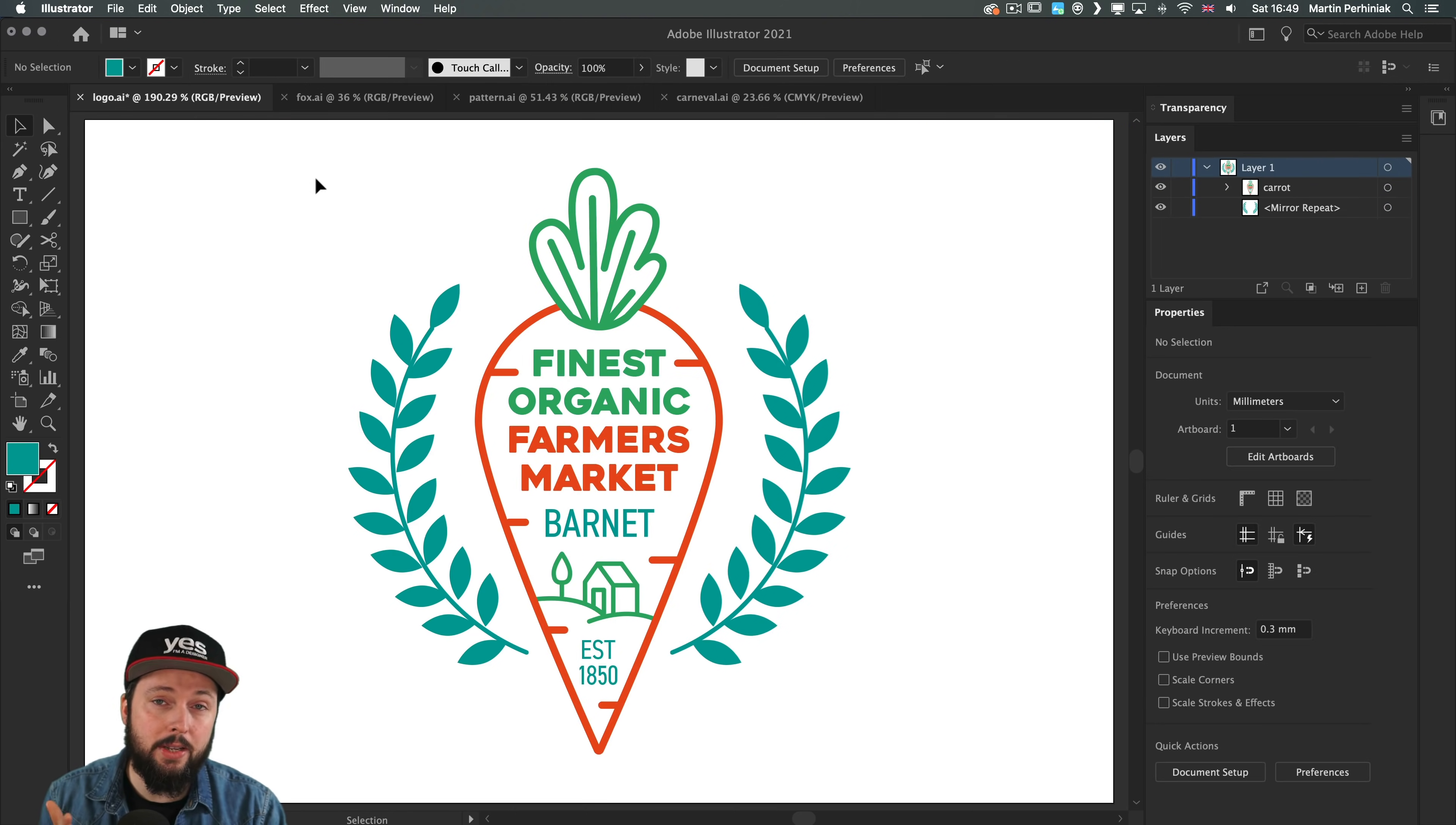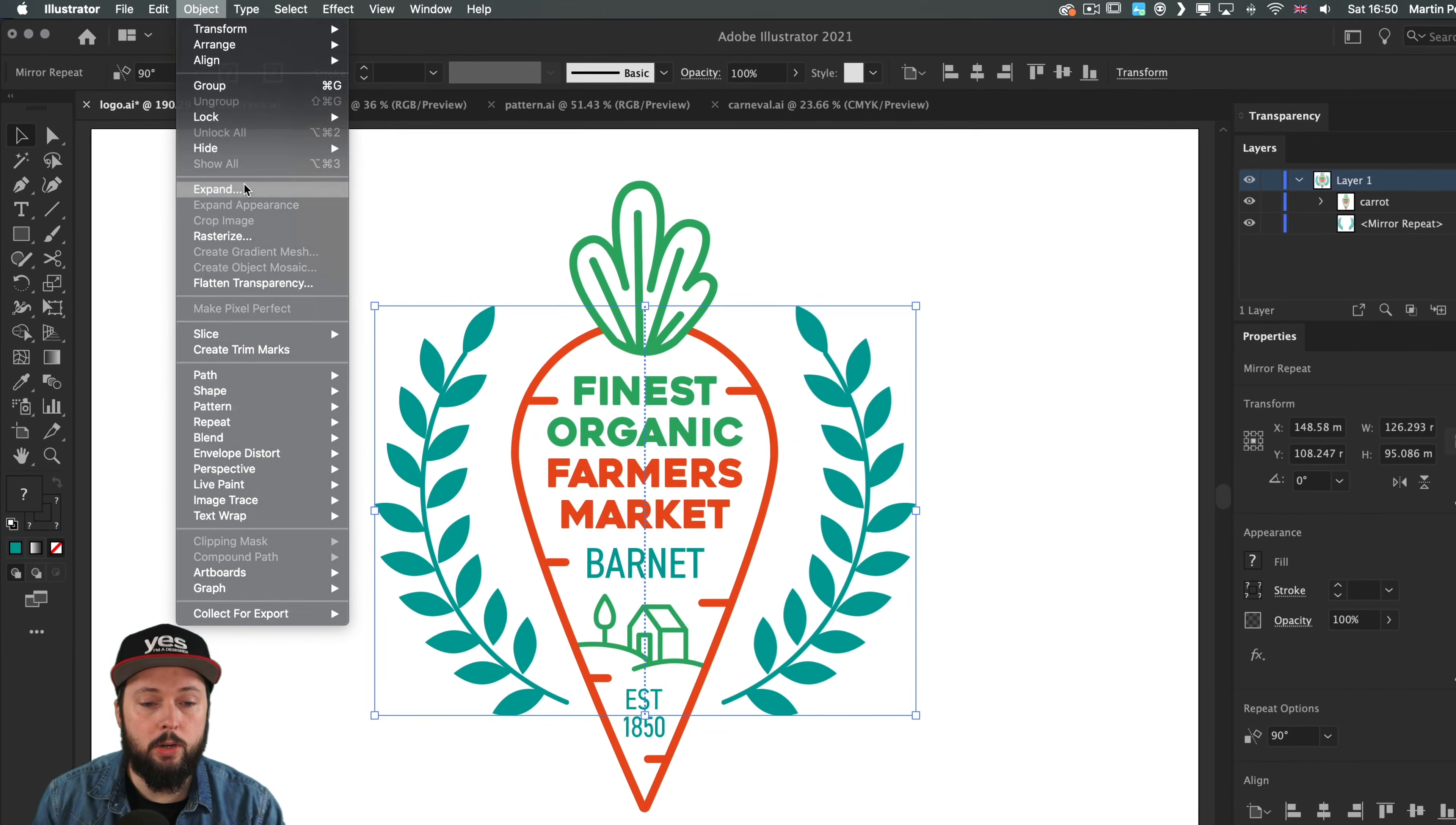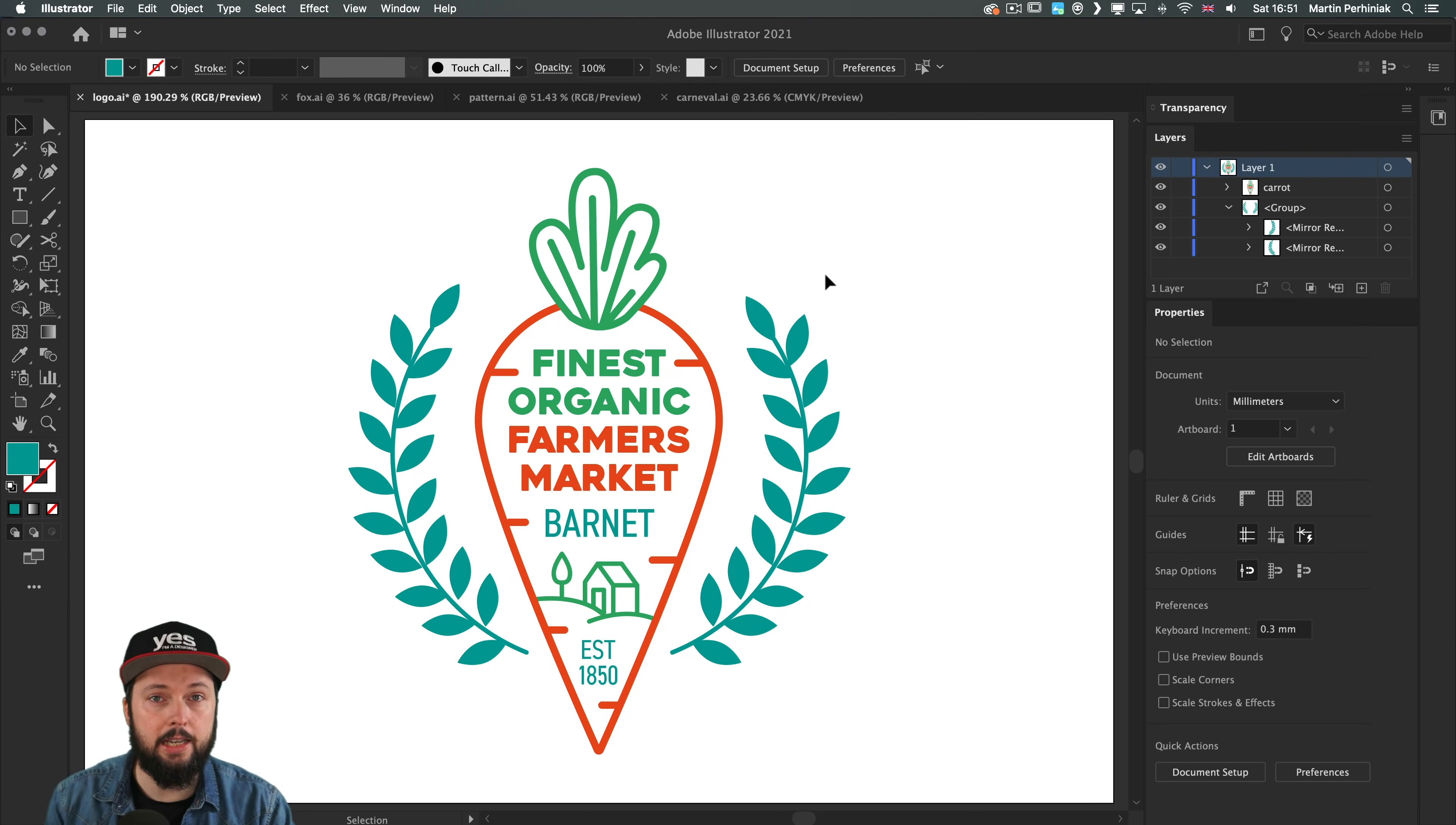Let's say you want to keep the left and right side slightly different. For this you'll have to release the mirror repeat object, meaning they won't be linked anymore. The option in object, repeat, release actually removes the mirrored object, so that's not what you should use. Instead, go to the object menu and choose expand. Click OK, and this generates a group with two separate groups for each side. Now you can make adjustments and have a subtle difference compared to the left side. I wouldn't recommend doing this until you're 100% sure you don't want to continue working in symmetry.